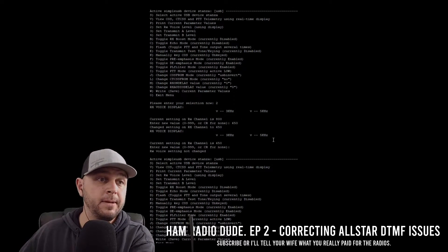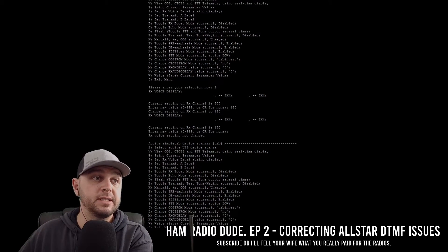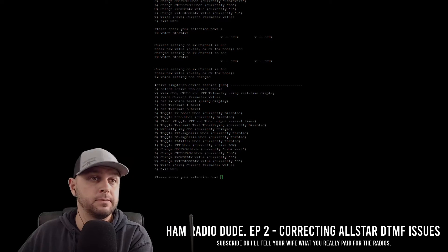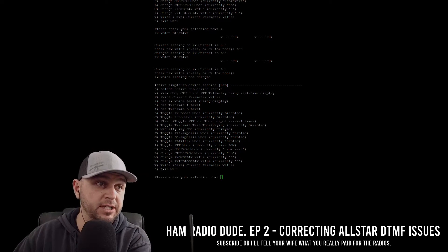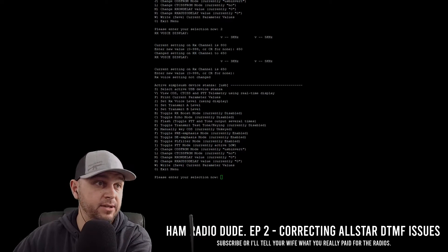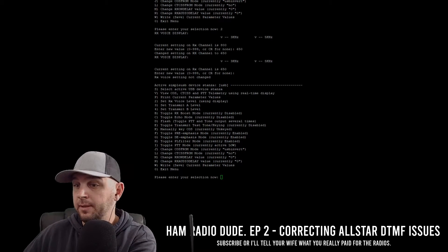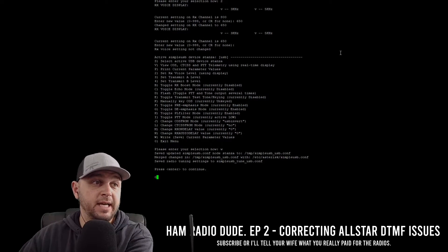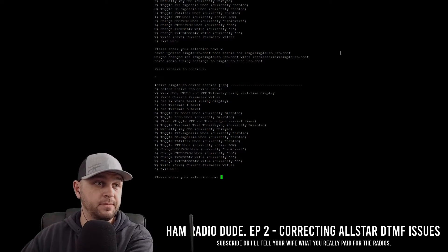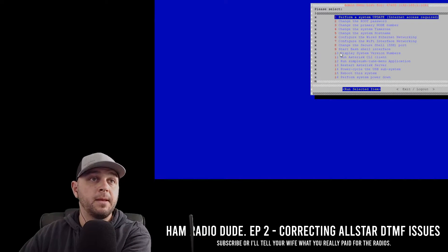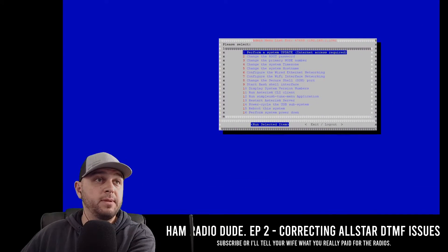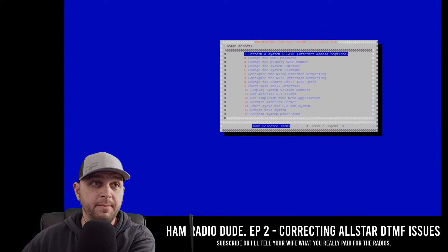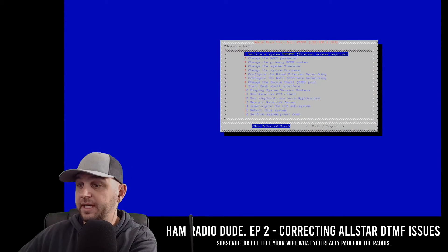I'm going to hit enter, then enter again. It says please make your selection now — let's go ahead and write this by hitting W, and then hit zero to exit this menu. We are then prompted back into the admin menu list, and we want to go to that command line interface again, step 11. Now we want to see if we can actually show DTMF tones.